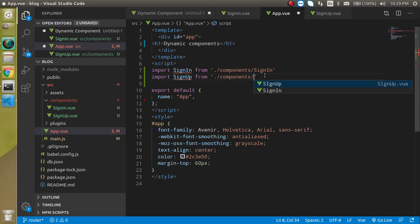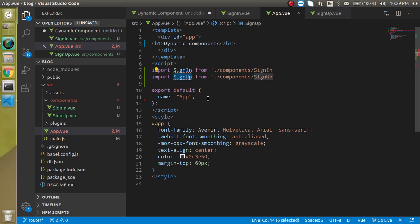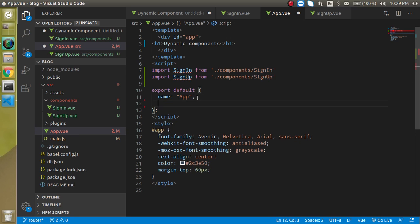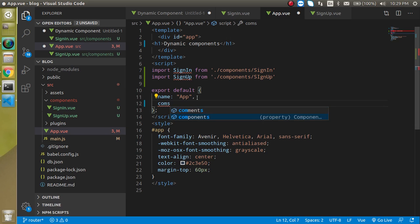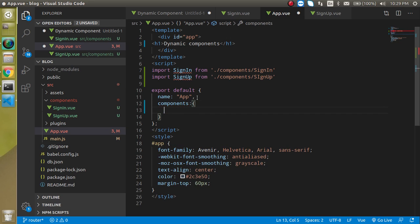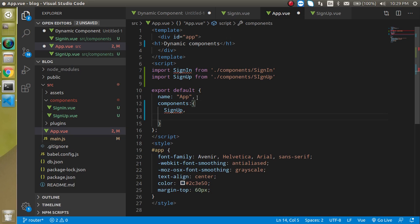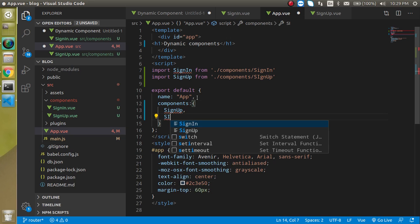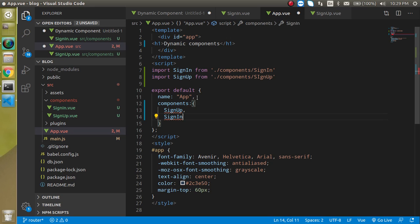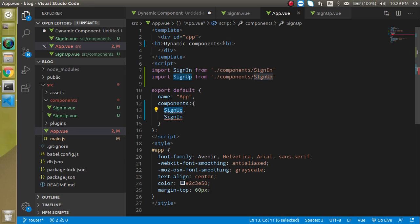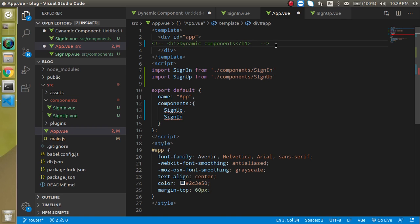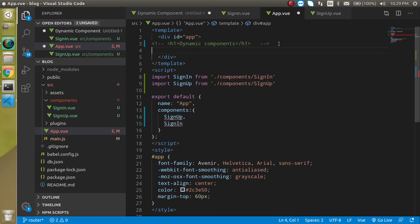Sign up great now you know that we just have to register this component inside the components object and we can simply write here sign in sign in sign up and we can just show here like if I just remove this h1 tag or comment it.